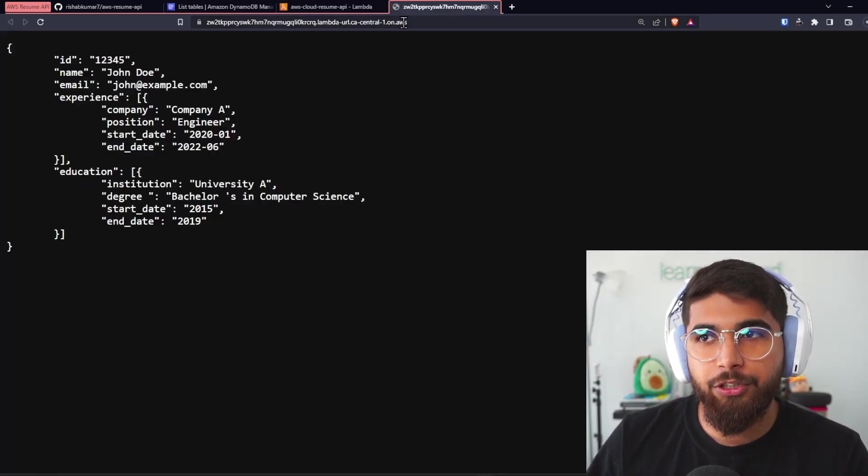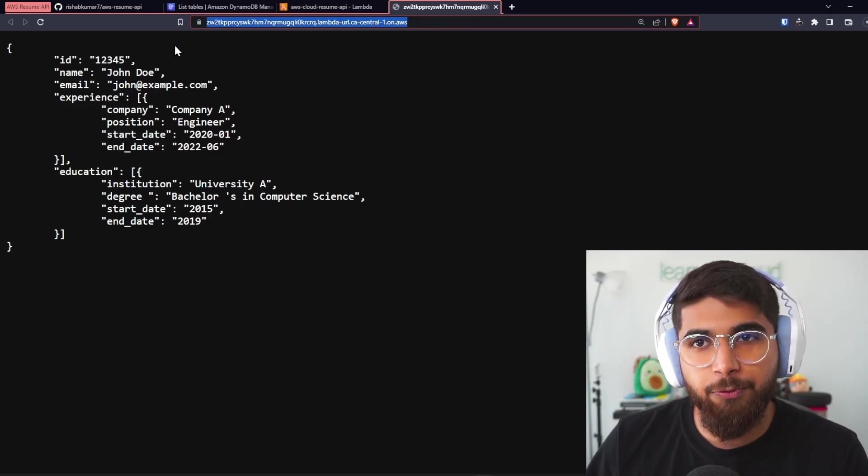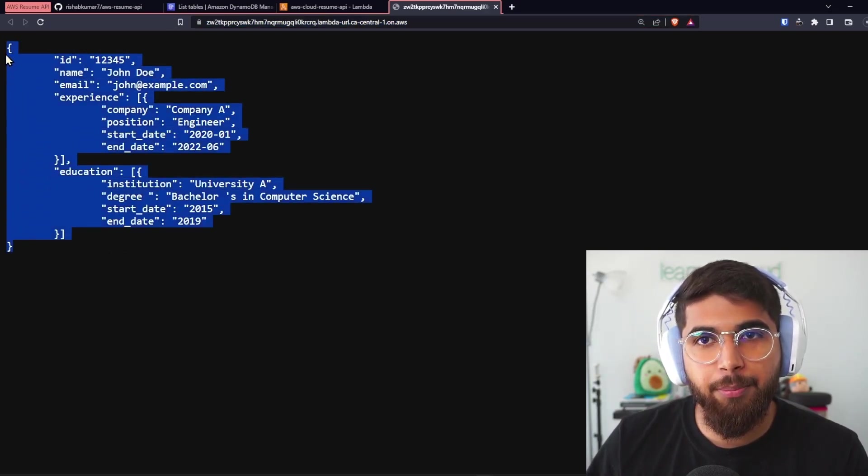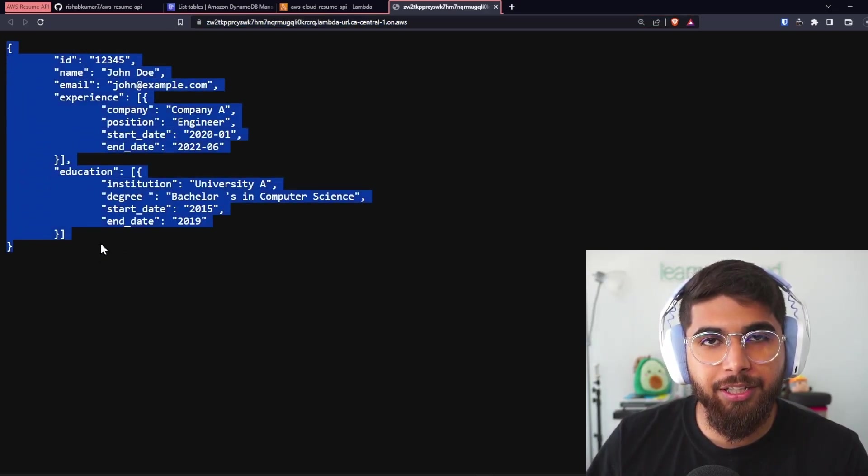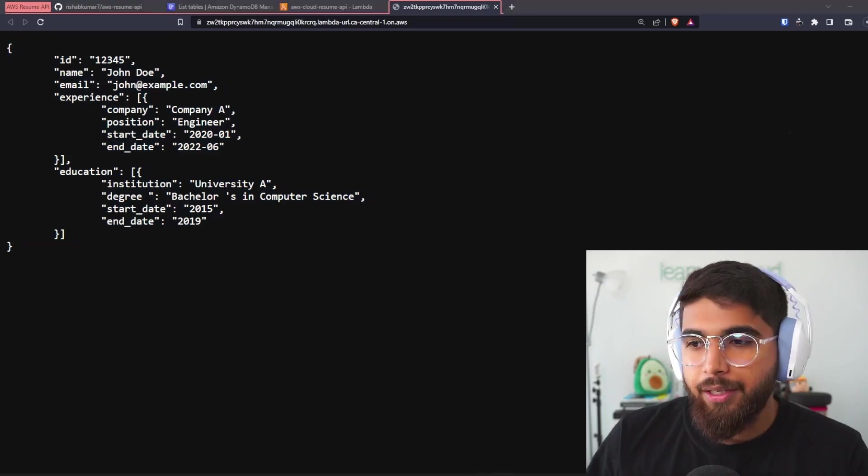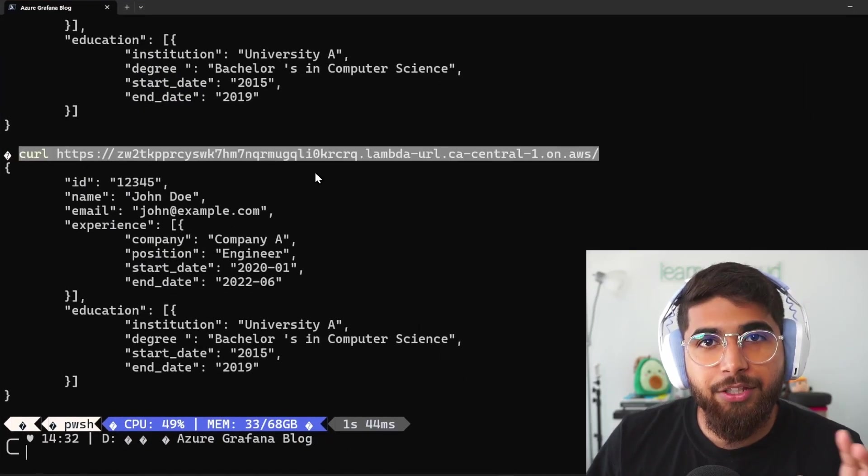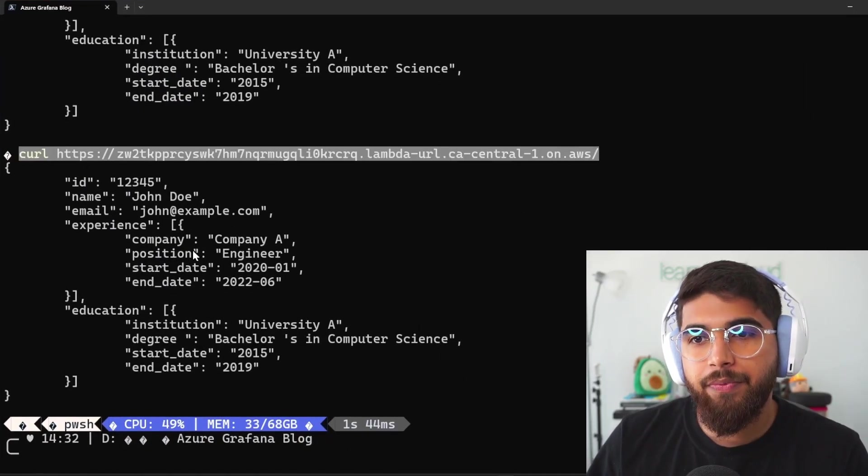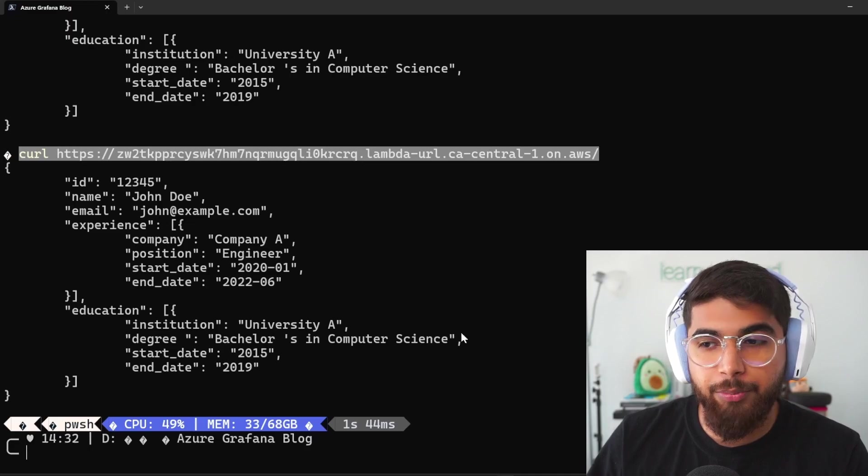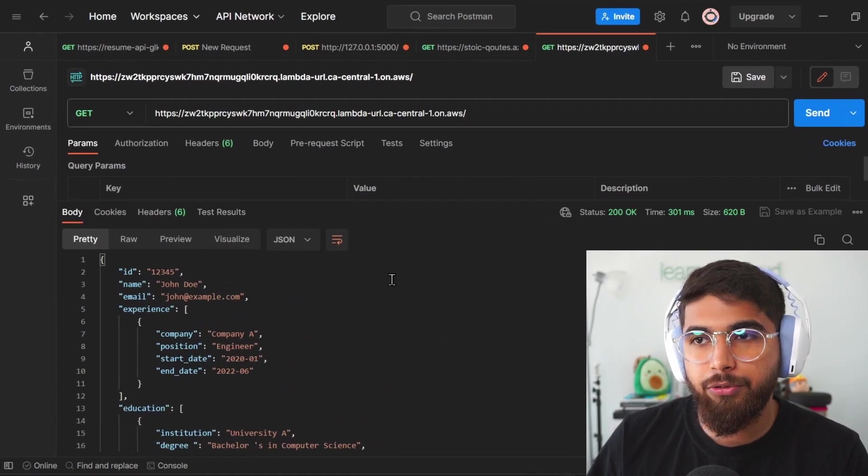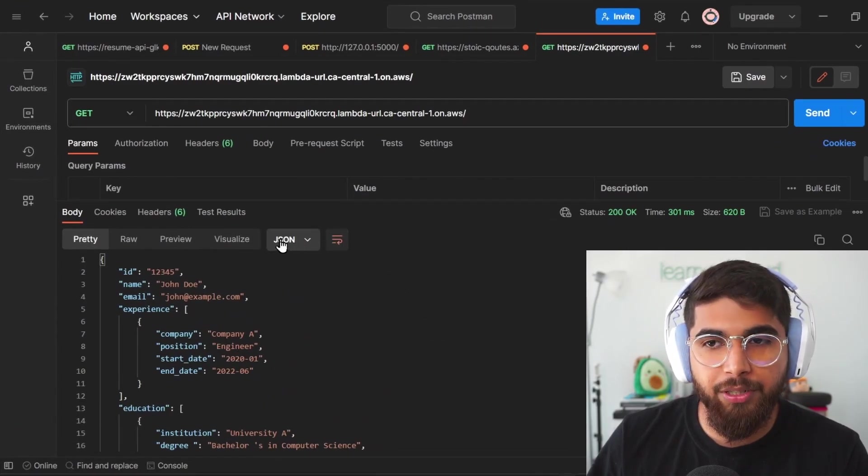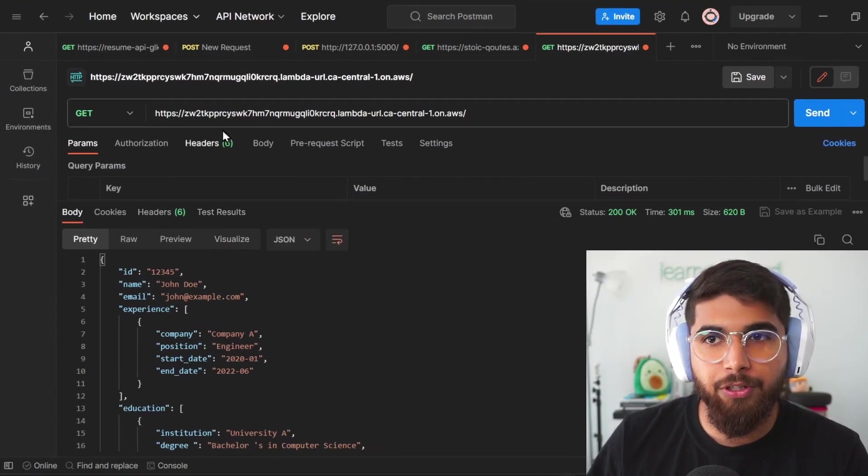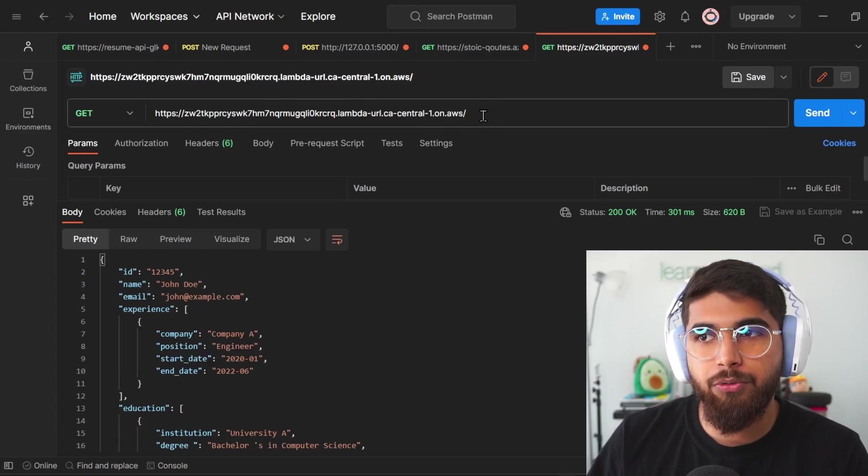And then, if I go to the function URL of my AWS Lambda function, you can see I've got sample JSON data that is being returned. You can also do curl request, as you can see right here, and it'll return JSON data in your terminal, or you can use tools like Postman to see what response you get.